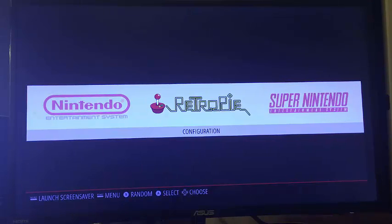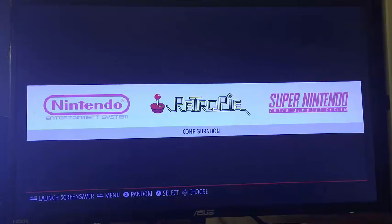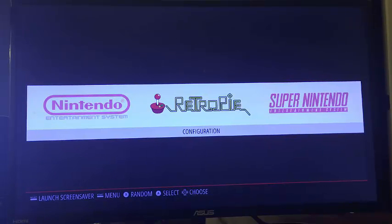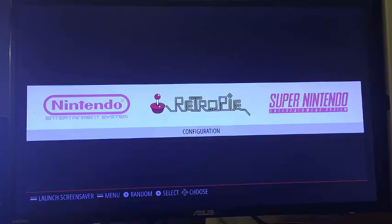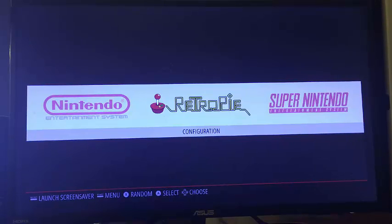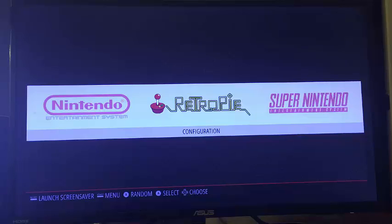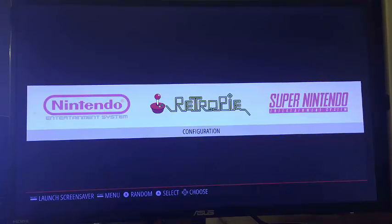So here we are back on our Raspberry Pi device. Now when we boot in the emulation station, if you don't have any games on the unit, what you'll see is this icon for RetroPi in the middle with the configuration underneath it. Basically it's saying that it doesn't recognize that there are any games on the system, therefore it doesn't have anything for you to load.